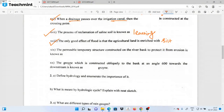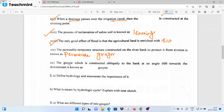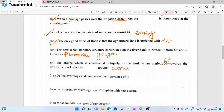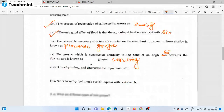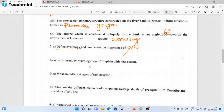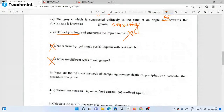Next: a permeable temporary structure on the river bank to protect it from erosion is called a permeable groyne. The groyne which is constructed obliquely to the bank at an angle of 60 degrees towards the downstream is known as an attractive groyne.